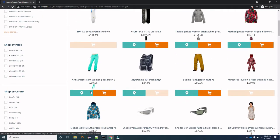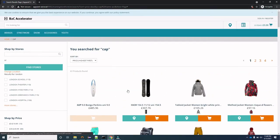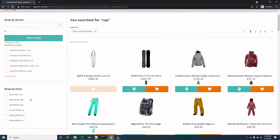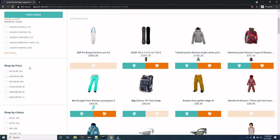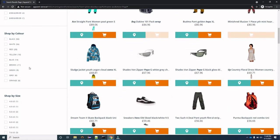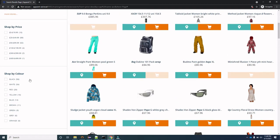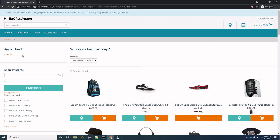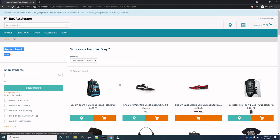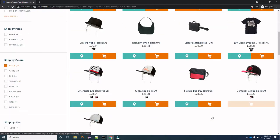The number of products displayed can also be customized. On the left section you see the filter options — in Hybris we call these facets. Shop by Color, Shop by Price — these are all facets which we can define. For example, if you want to see all products with the color black, just click Black here. You can see the applied facet is now Black and all the products showing are of color black.